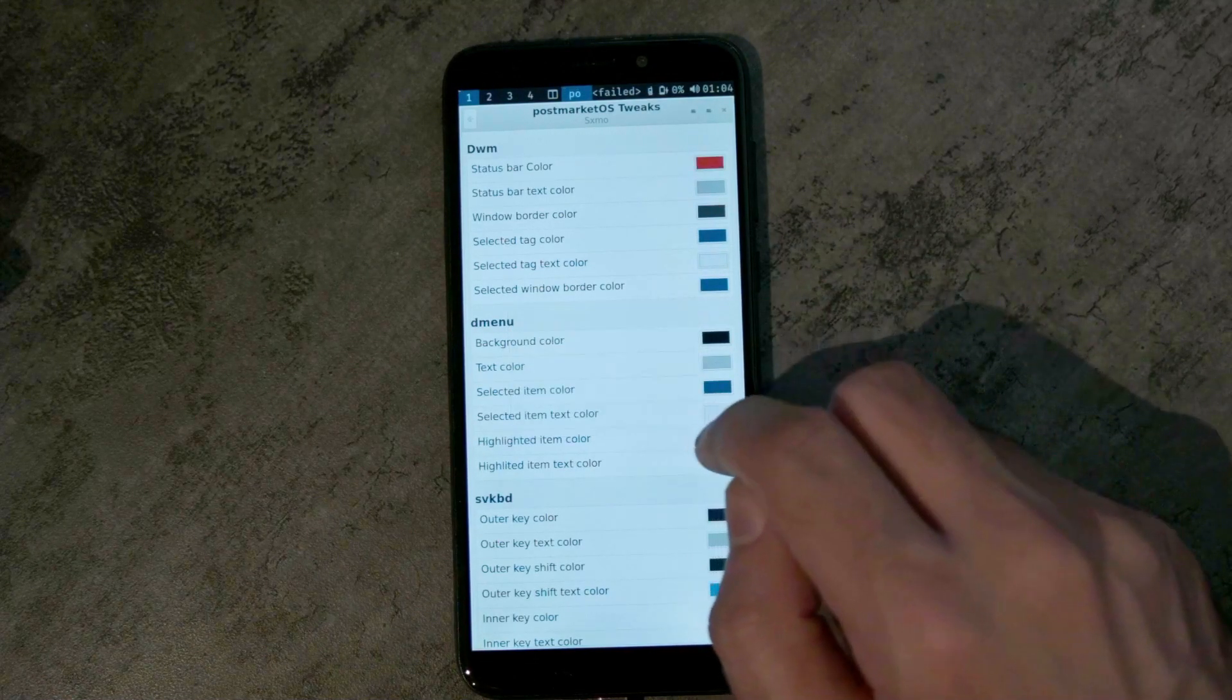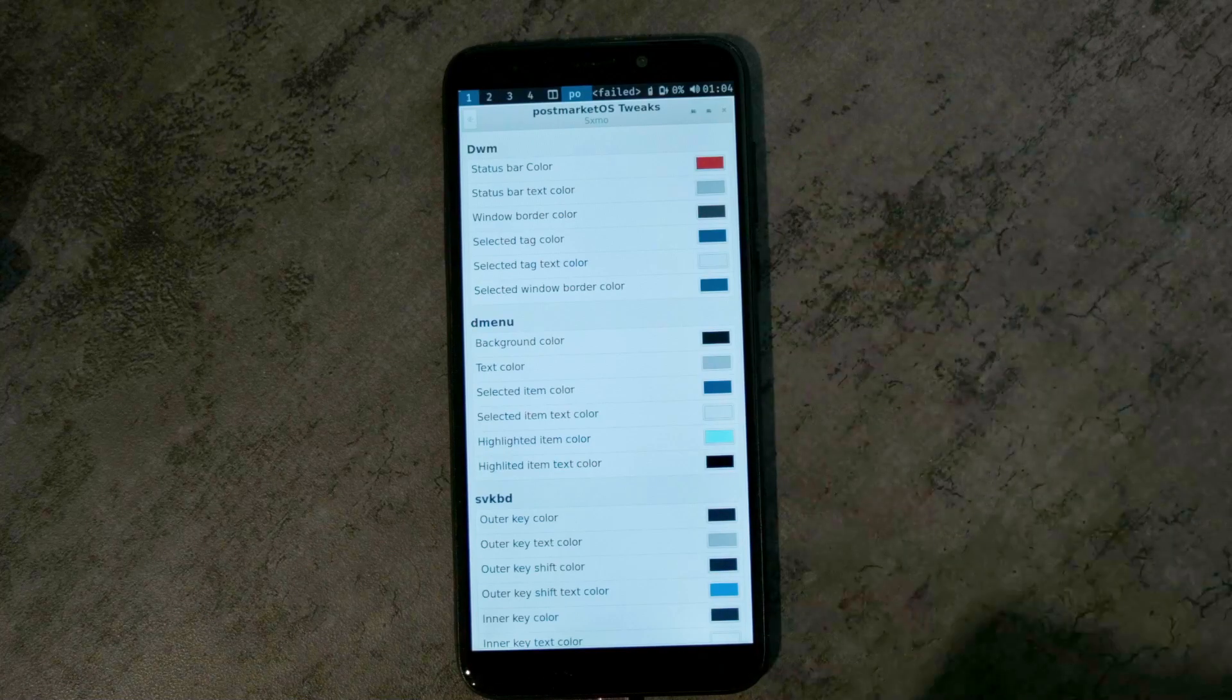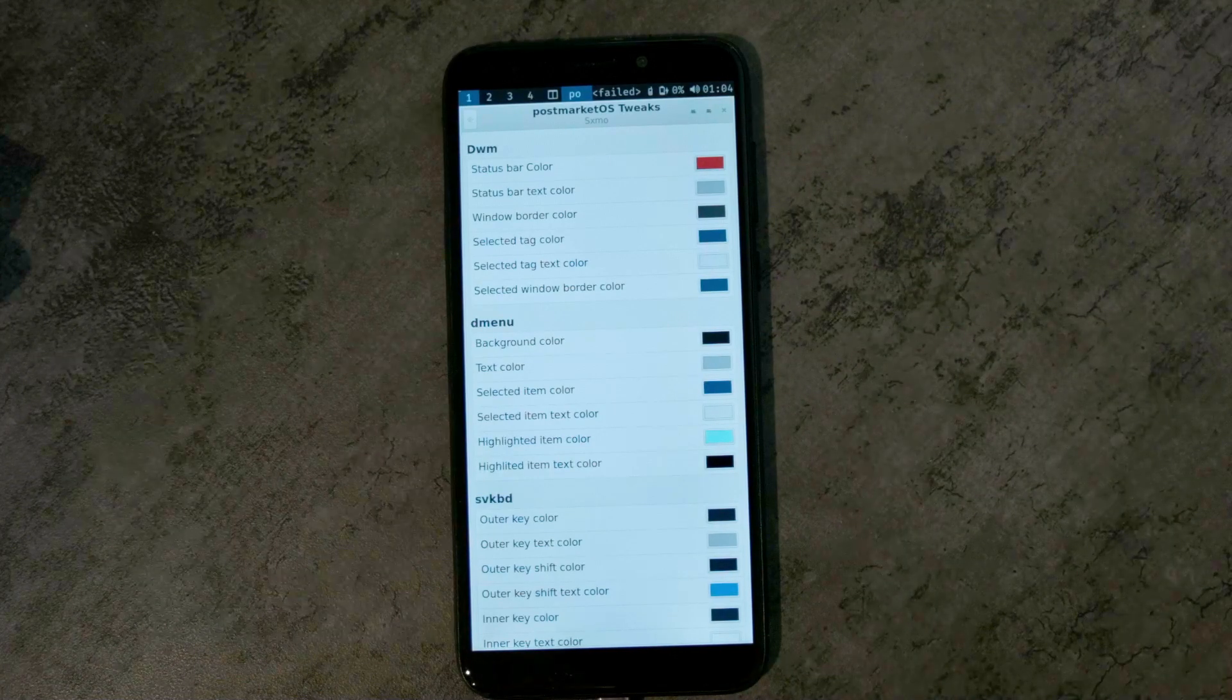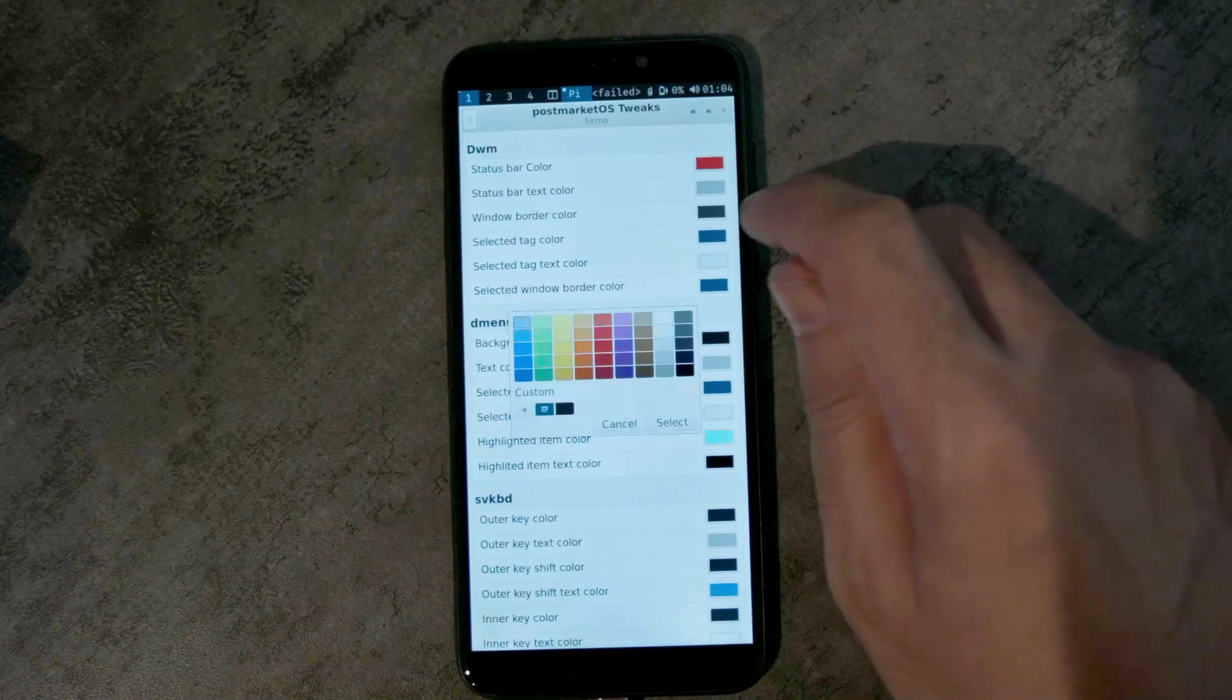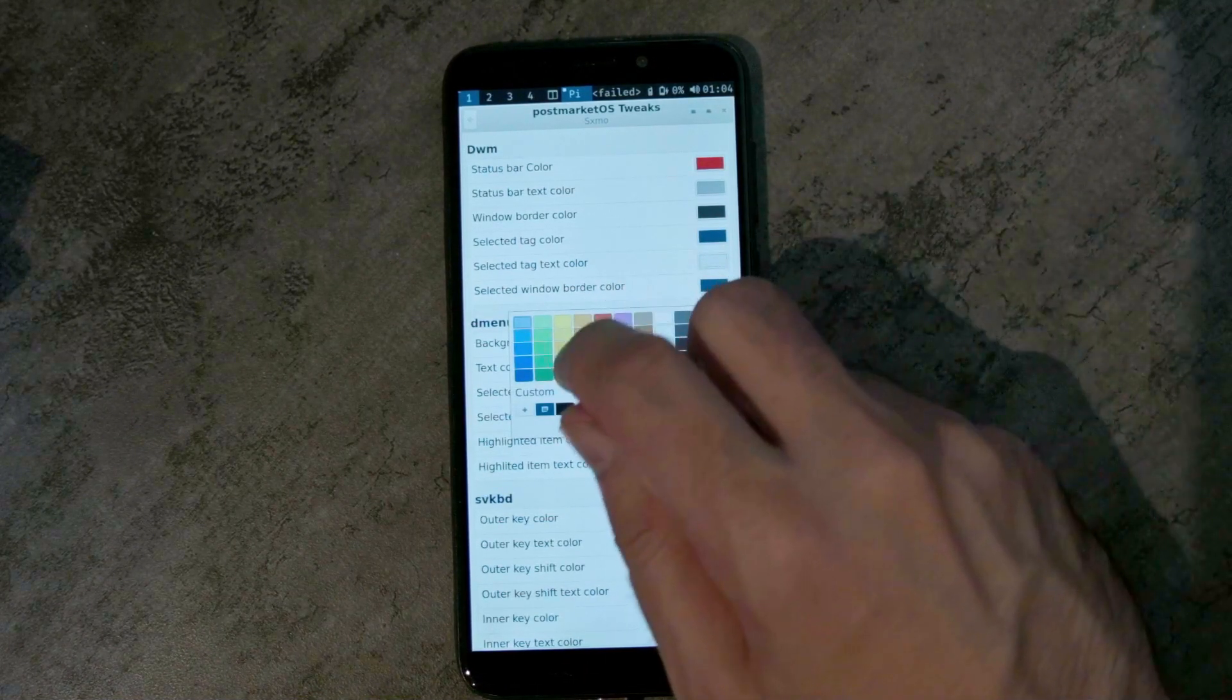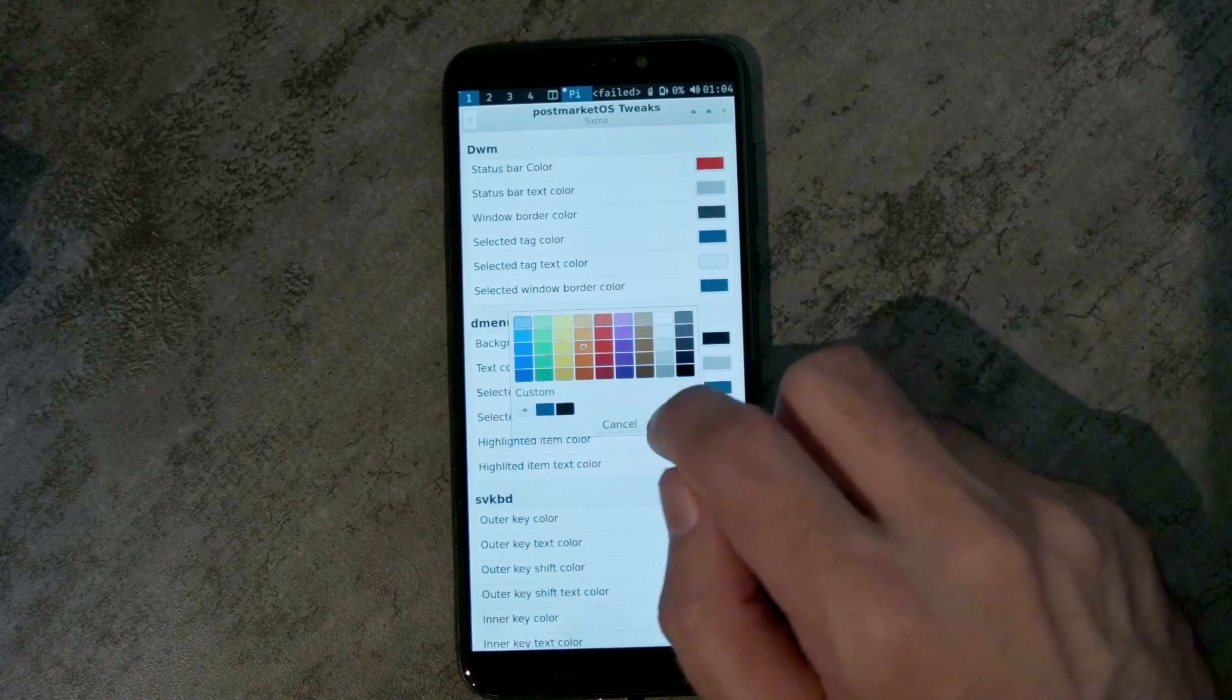These are the colors for the top bar. To make this obvious, let's make it red, very red, and the selected color something orange.